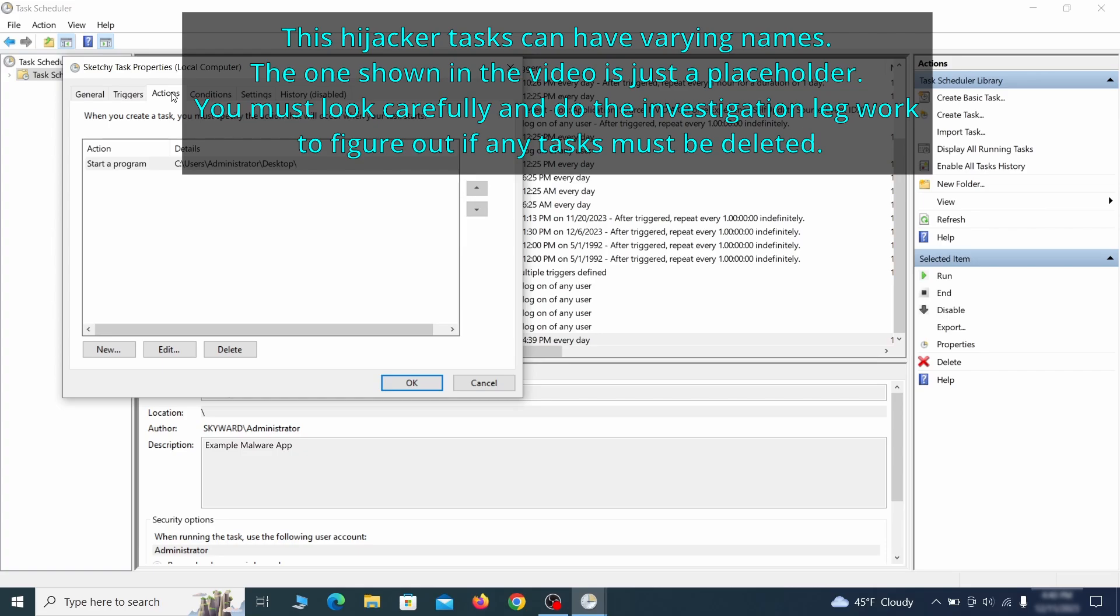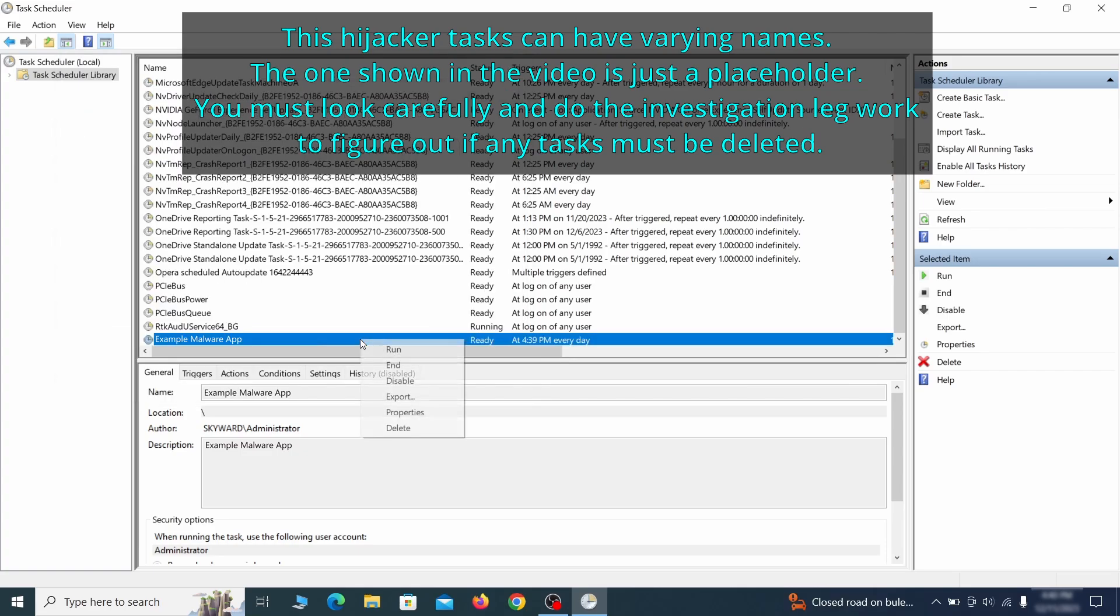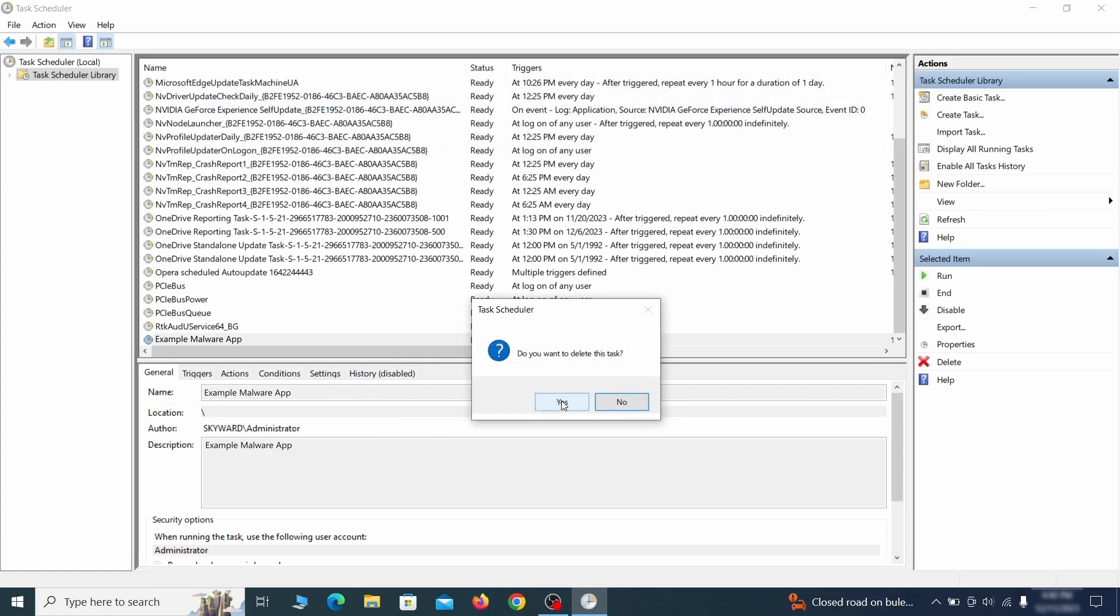If the action is to start a particular program, pay close attention to the location name of that program. Doing so could help you determine if the task is related to the malware. If you think a particular task is malicious, right click it again and select delete.